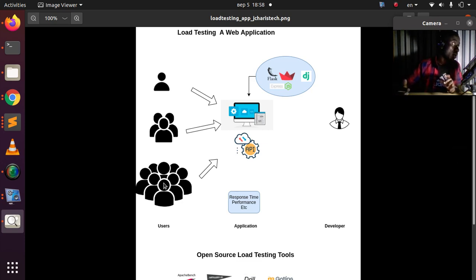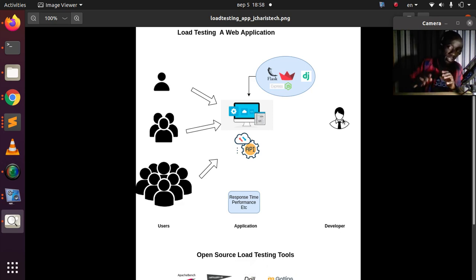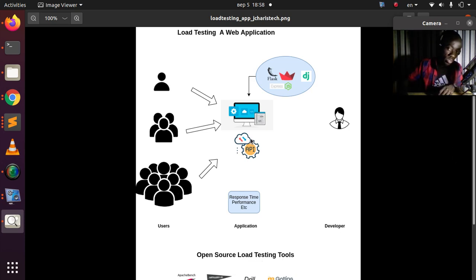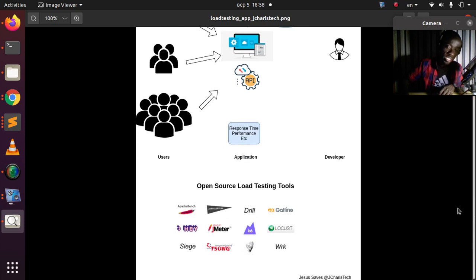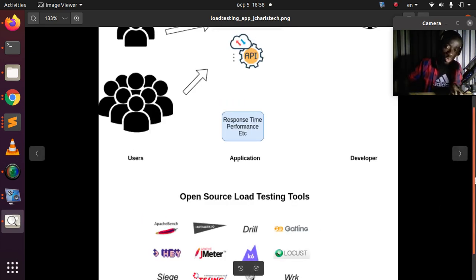When you are designing or developing your app, you as the developer may have no idea how many people will be using it. So how do you simulate the occurrence of multiple users on your app to see how performant it is going to be? There are several tools you can use — some include JMeter, which is Java-based, as well as Locust and others. In this tutorial we're going to see how to work with Locust.